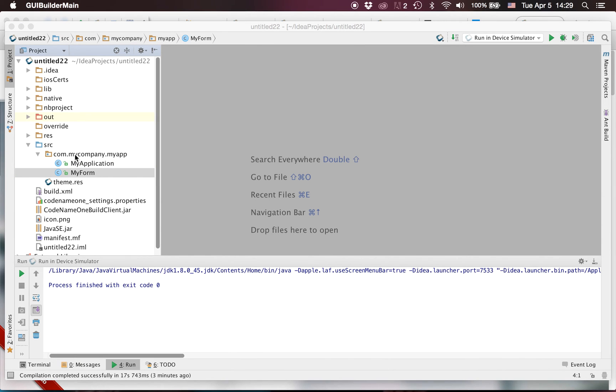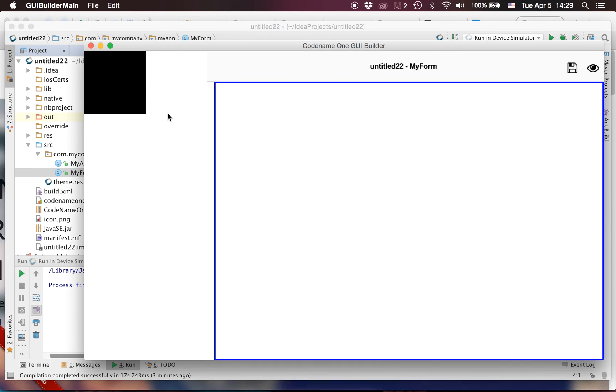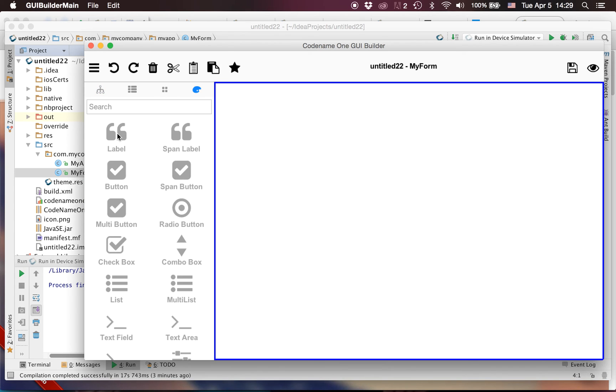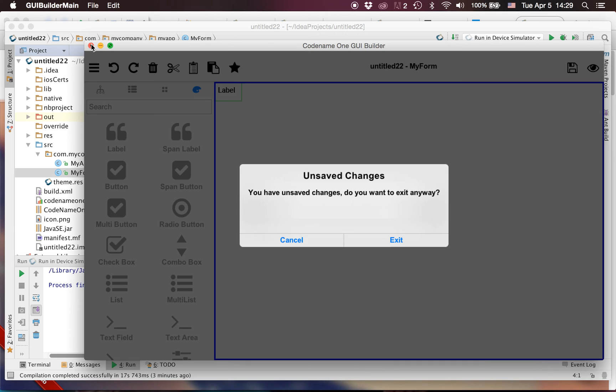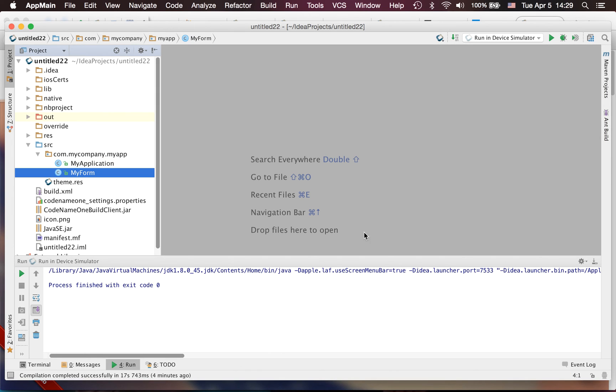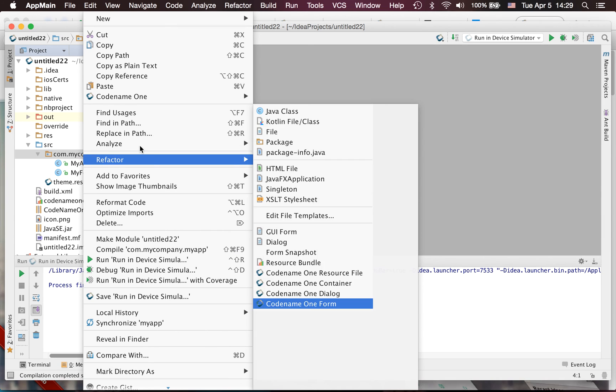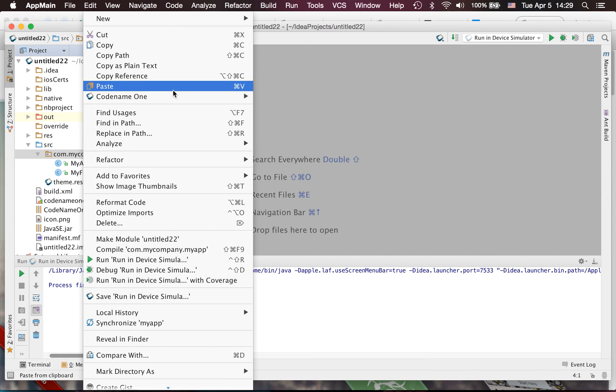We also added some other things. This will launch the GUI builder in a second and now we can drag-and-drop into here like you would expect with a GUI builder.